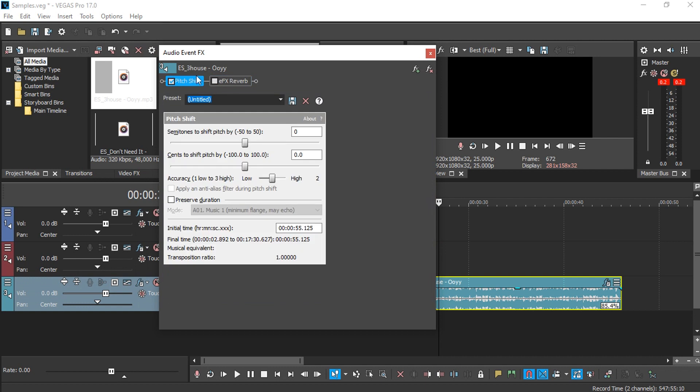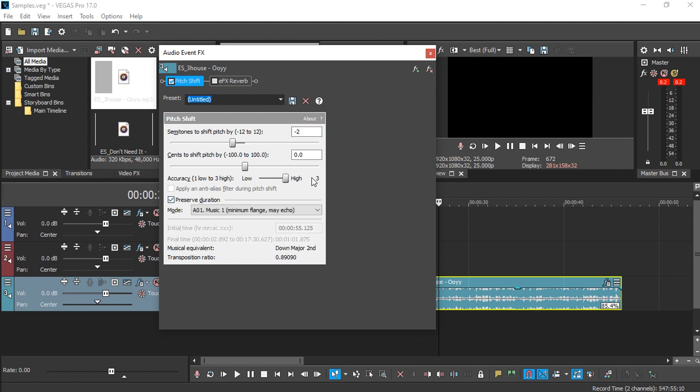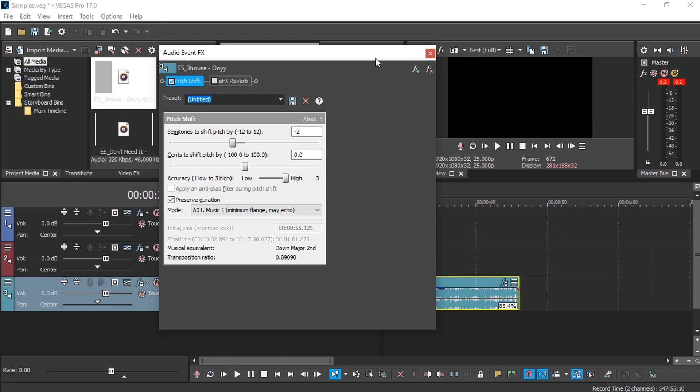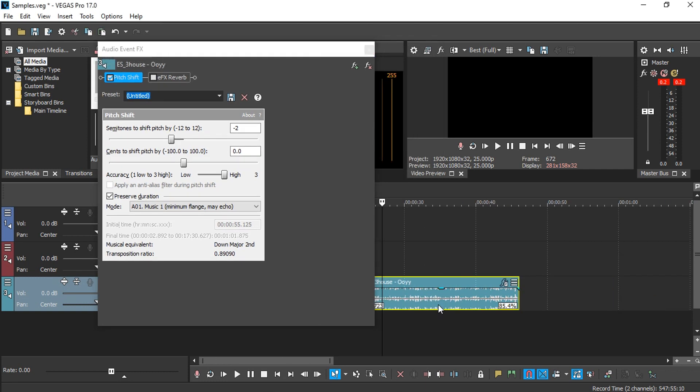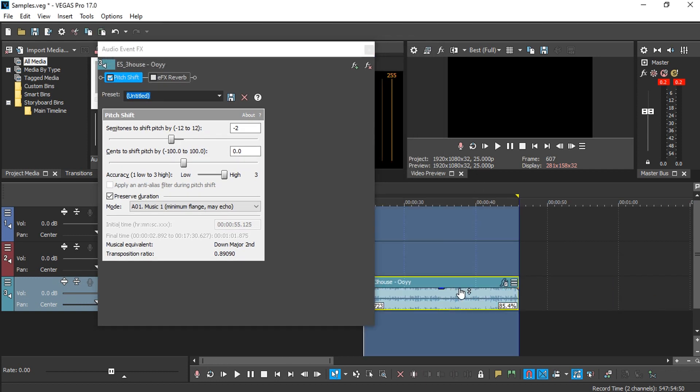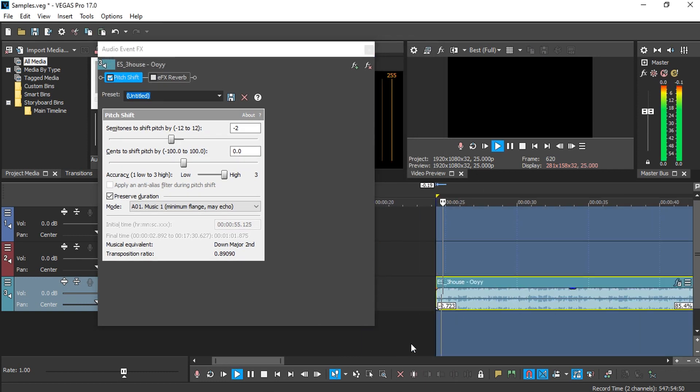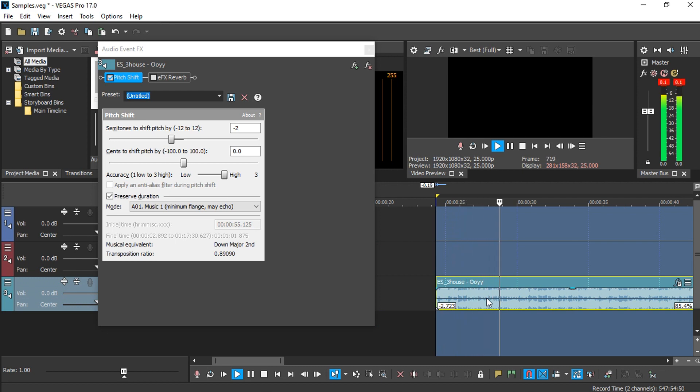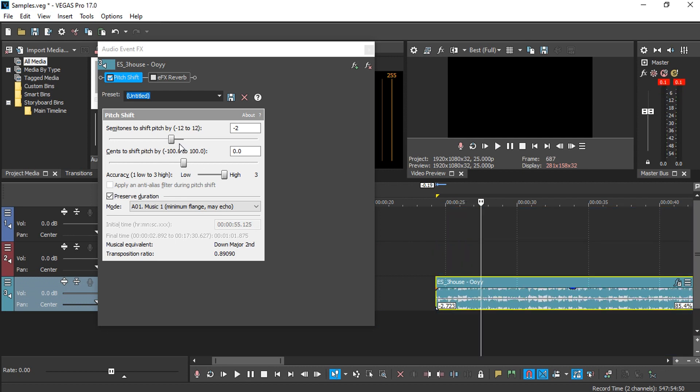So I always go down. The max is around negative 2 semitones, and I always enable the preserve durations and set this to high. Let's just play it real quick. I feel it's too much, so let's decrease the semitones to one.